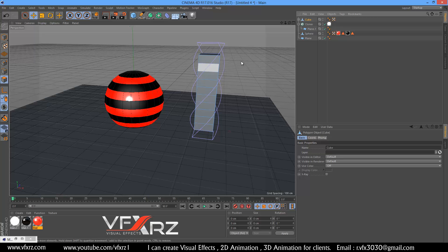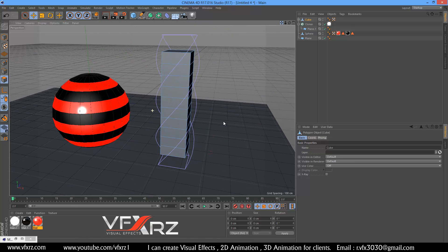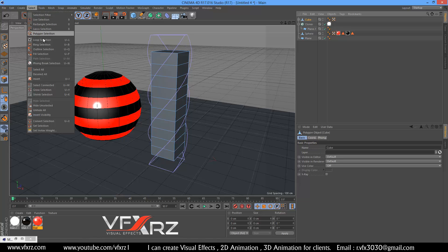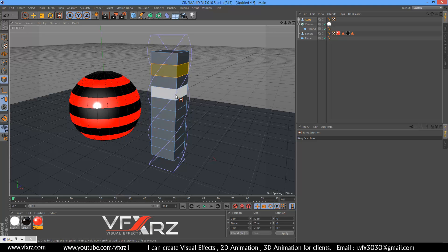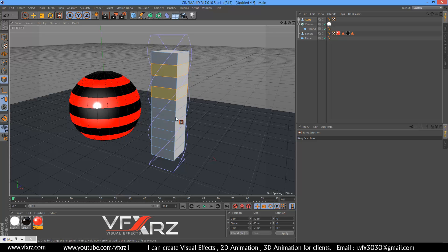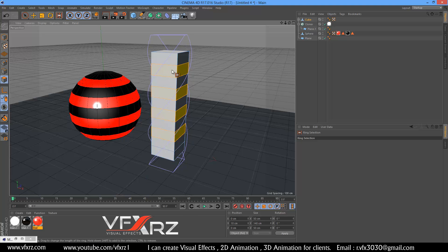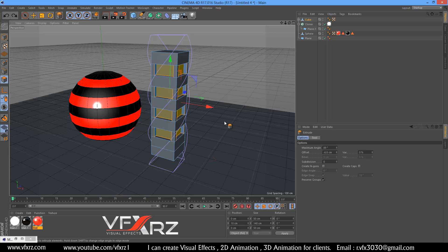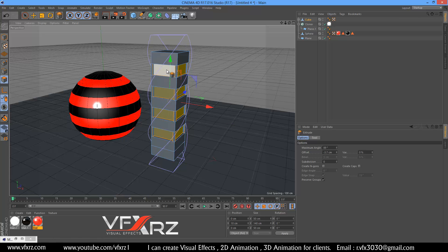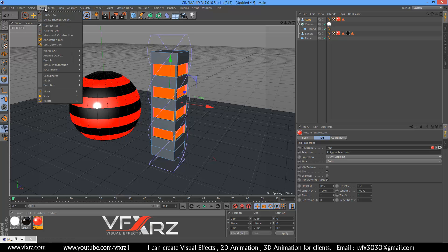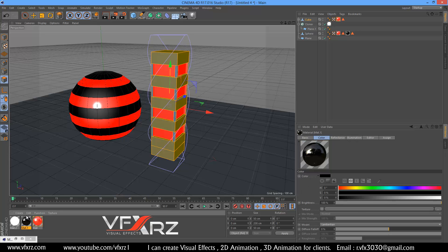Select the cube and make it editable. Now select the cube and again in select, use ring selection and select that ring. Press shift and select another ring. Right-click and in extrude, extrude a little. Add the red material, then in select use invert and add the black material.